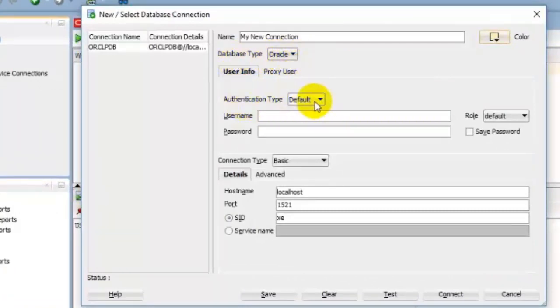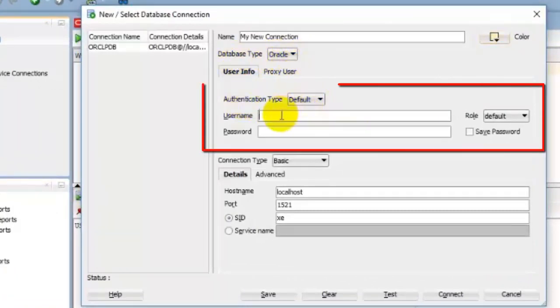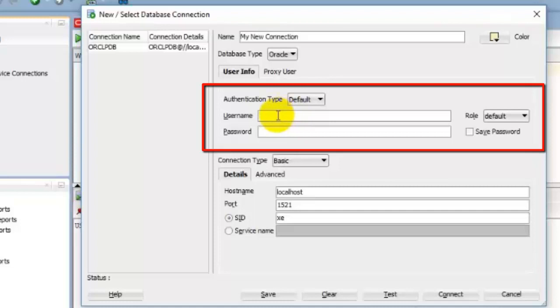Authentication Type, Default. Now enter a value in the Username field. Enter the username of the user you want to connect with. Remember, before connecting to any pluggable database user, that user must be unlocked. Username, HR. Role, Default. Password for HR user.